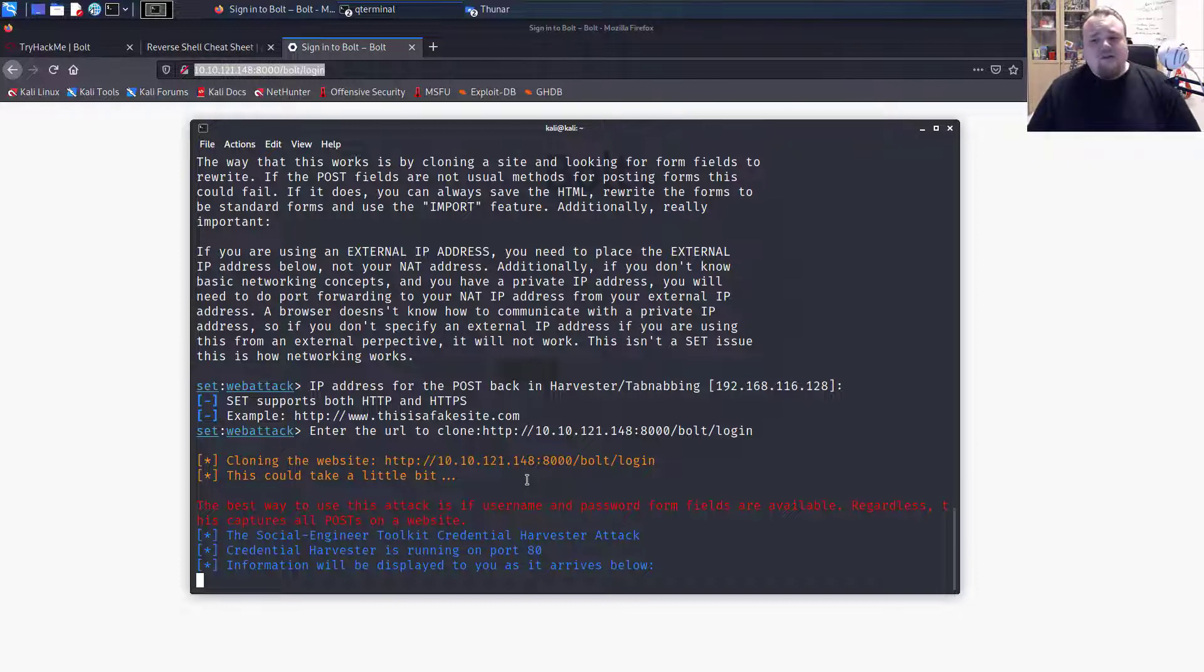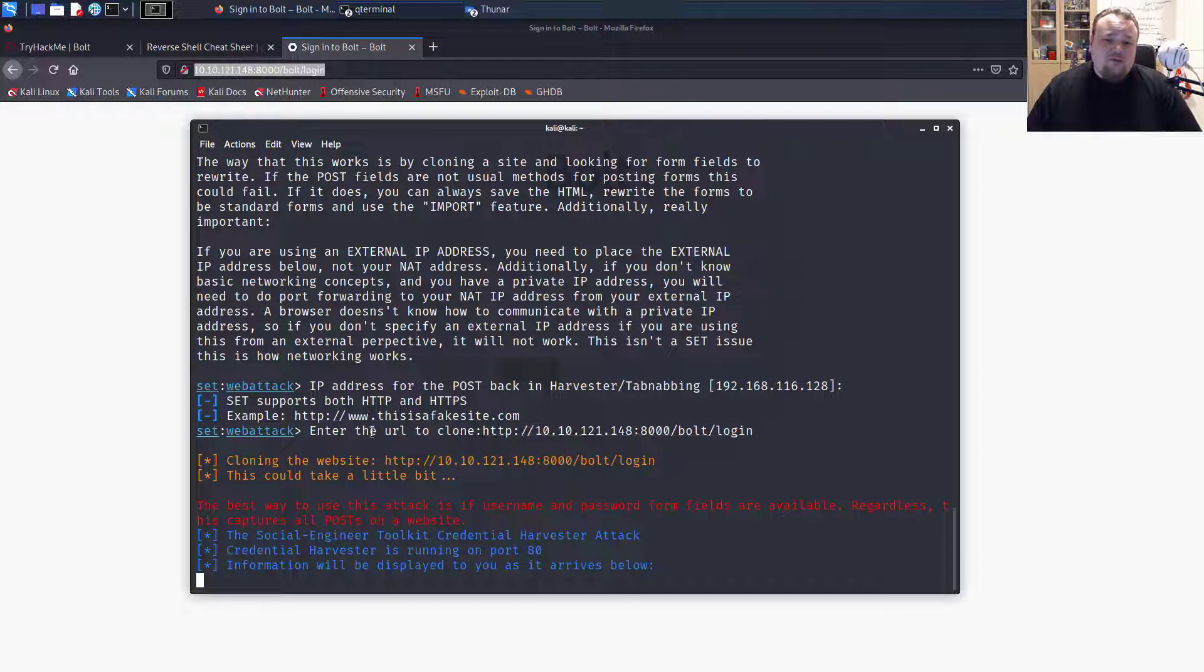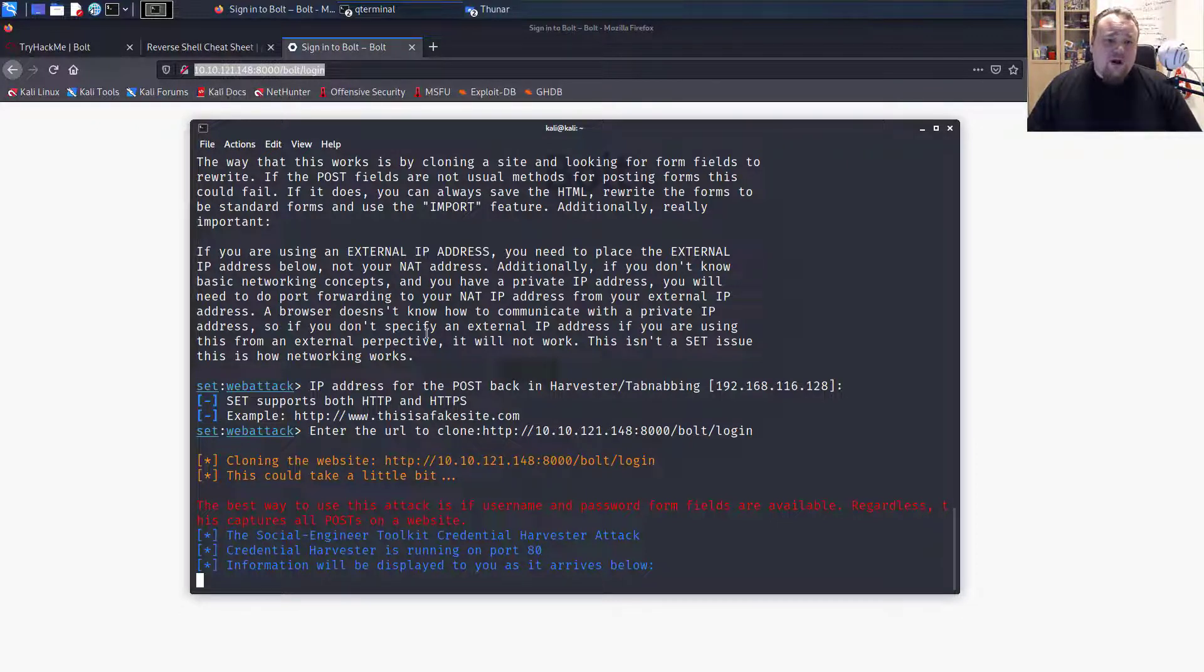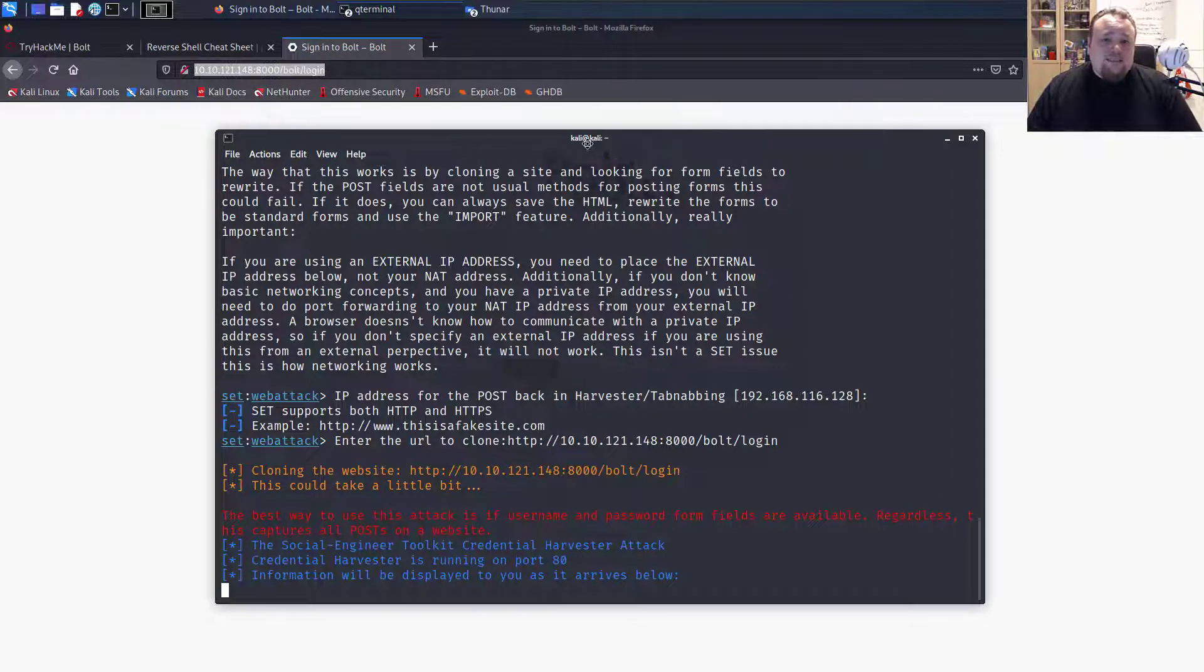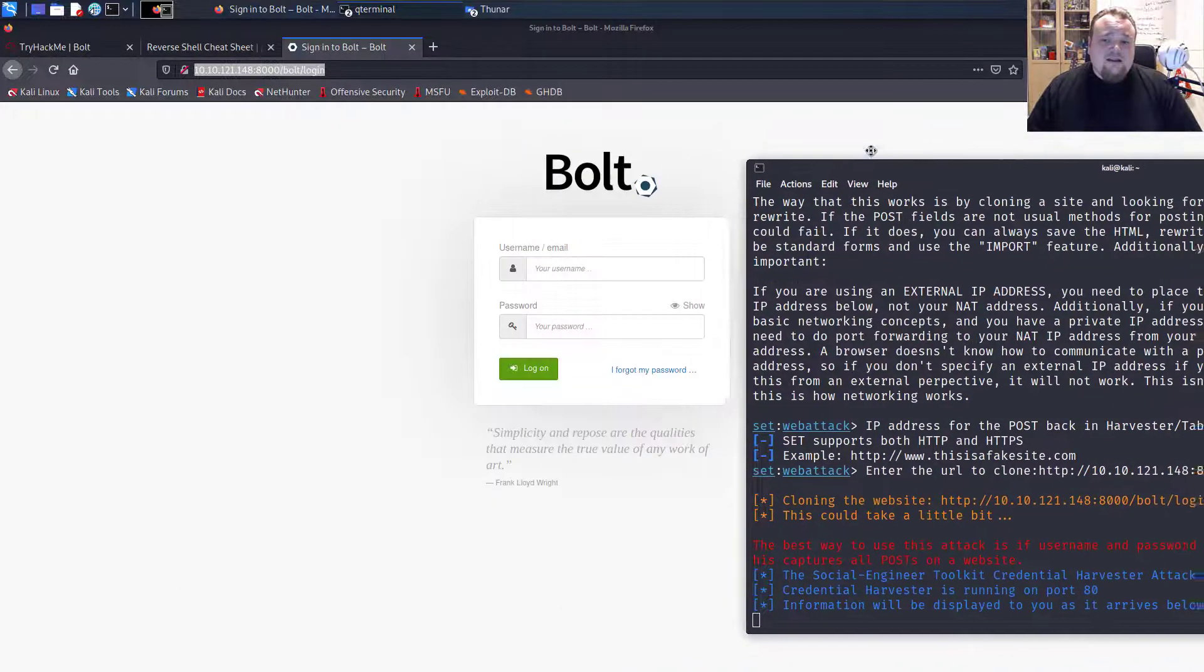So the site cloner is working and it's cloning the site. And just in a moment, we will be sent a URL that we can open in the browser. And it will look exactly like this.